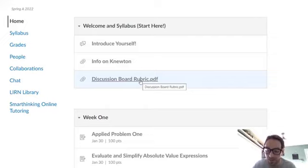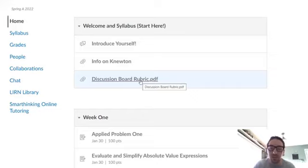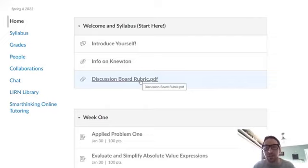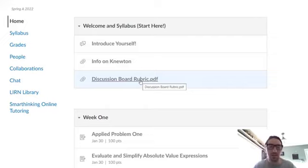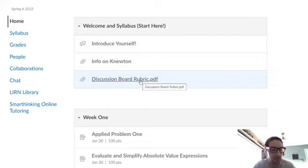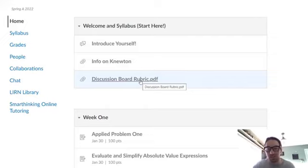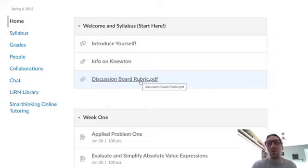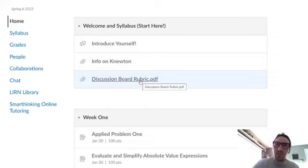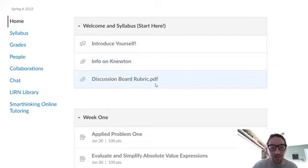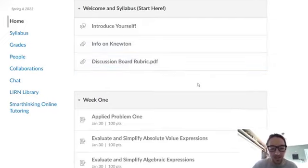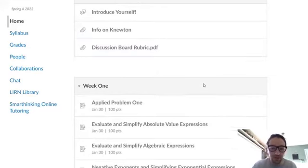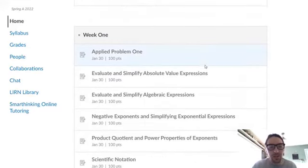The big thing is that initial posts are required by Thursday of the discussion week, and then at least two replies are required for full credit by the end of that week by Sunday. We ask for initial posts by Thursday because if we don't have that requirement, there's like one or two people that participate during the week, and then all of a sudden a ton of people participate on Sunday at the end of the week. If you don't post by Thursday, you don't get a zero or anything like that. It's just a point deduction. That's all spelled out for you in the discussion board rubric. So that's one portion of our course. We have the discussion boards.